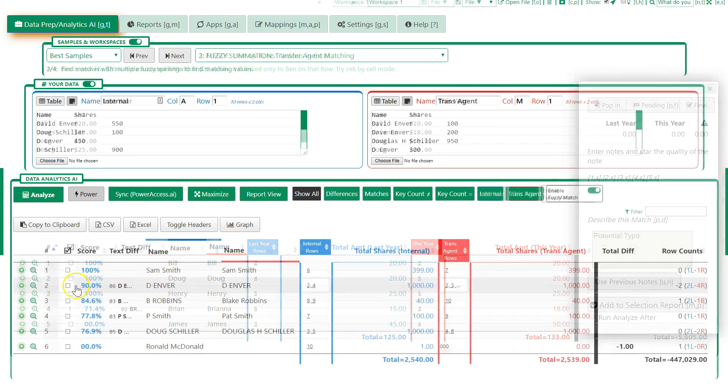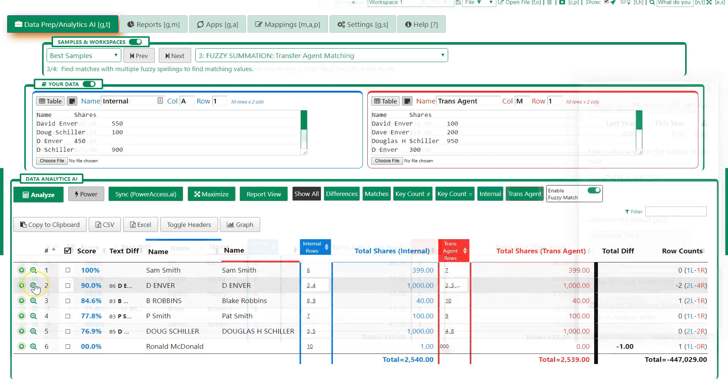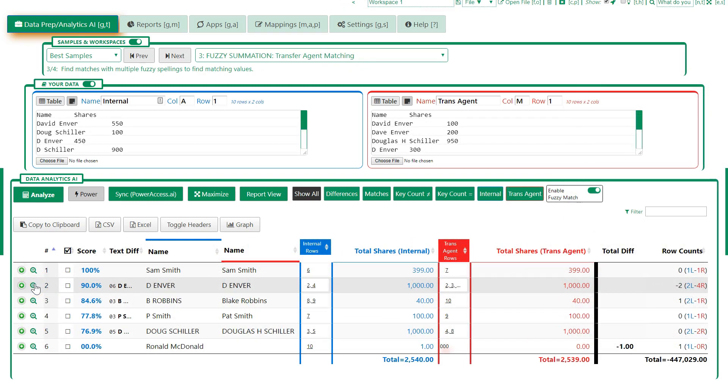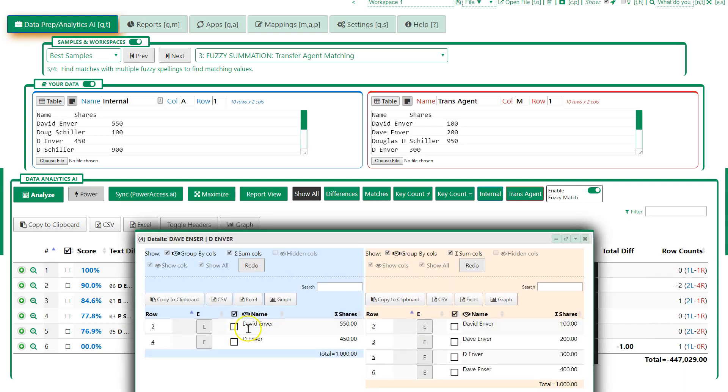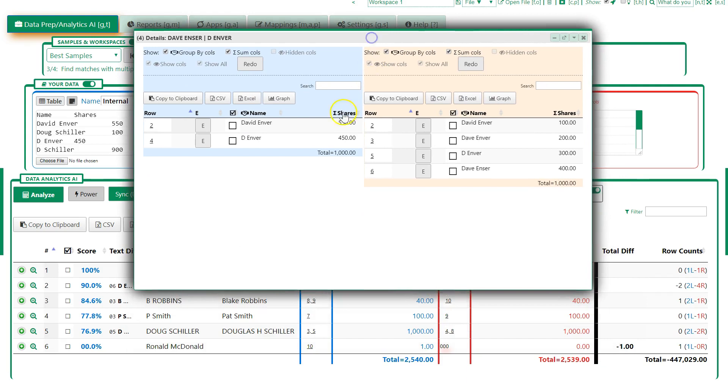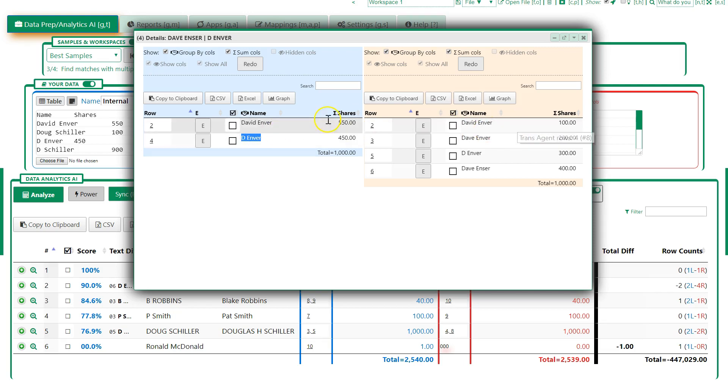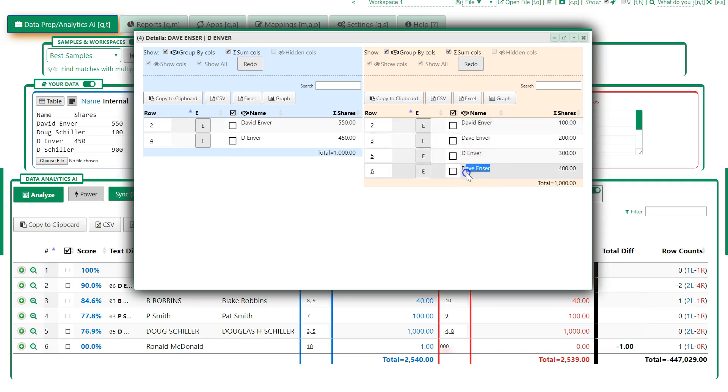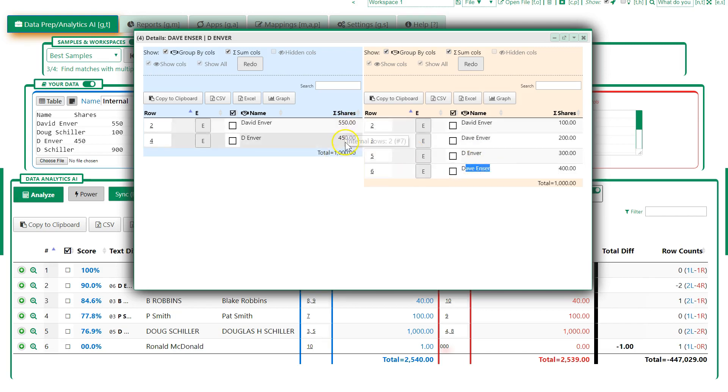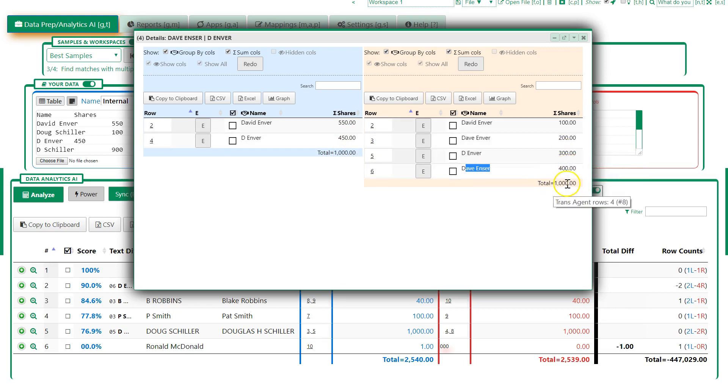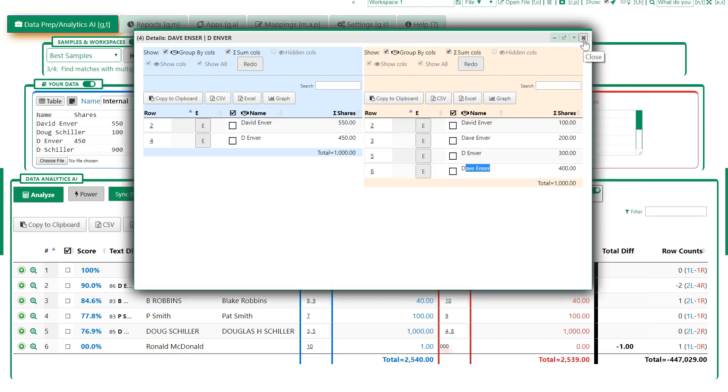This is a very interesting and powerful tool that pulls things together. It's a comparison where you're seeing how multiple names for D. Enver can be matched up. We have David Enver, D. Enver, Dave Enver, and Dave Enser, even though they don't match. But it finds that the totals match: 550 on this side, 450 on that side, 100, 200, 300, 400. It all totals 1,000. So it's using artificial intelligence and combinations to figure out how names match.